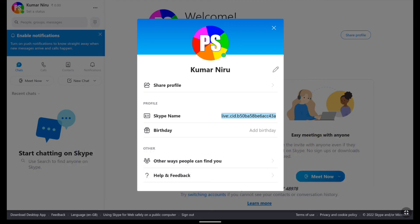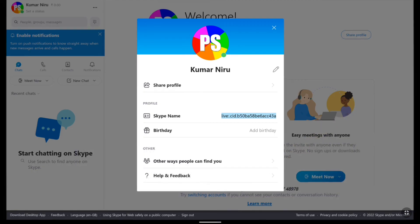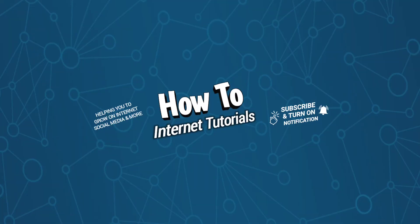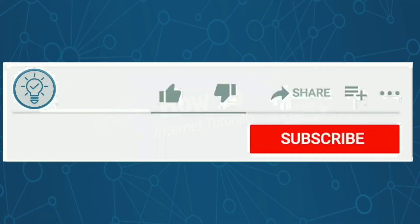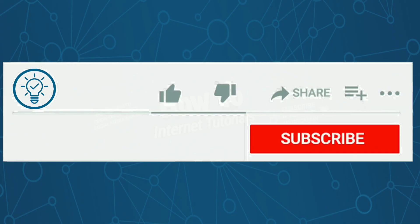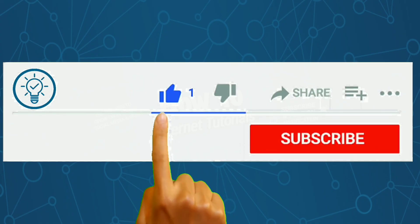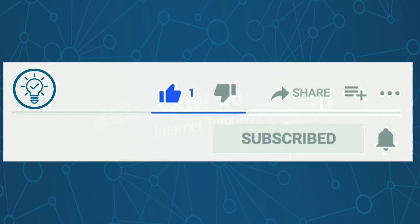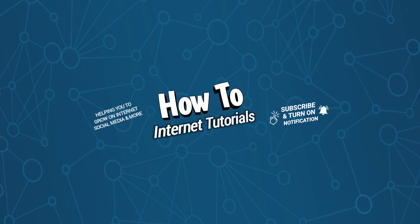So guys this is pretty much it. This is how you can create your Skype account. And if you found this video helpful then do me a big favor by hitting that like and subscribe button. And if you want to change email address of your Microsoft account then watch this video and I will see you in the next one.